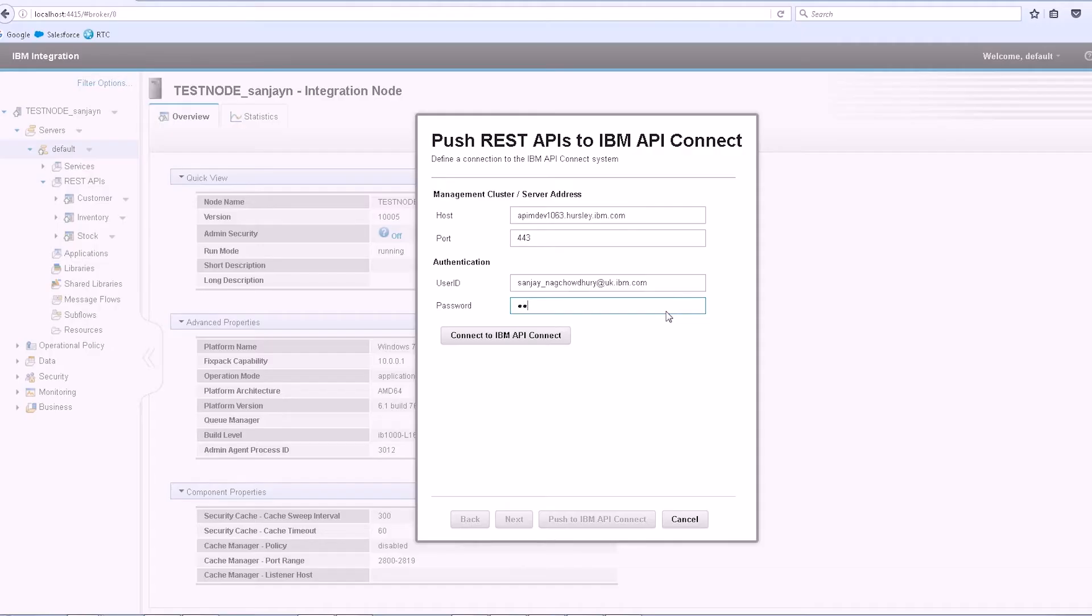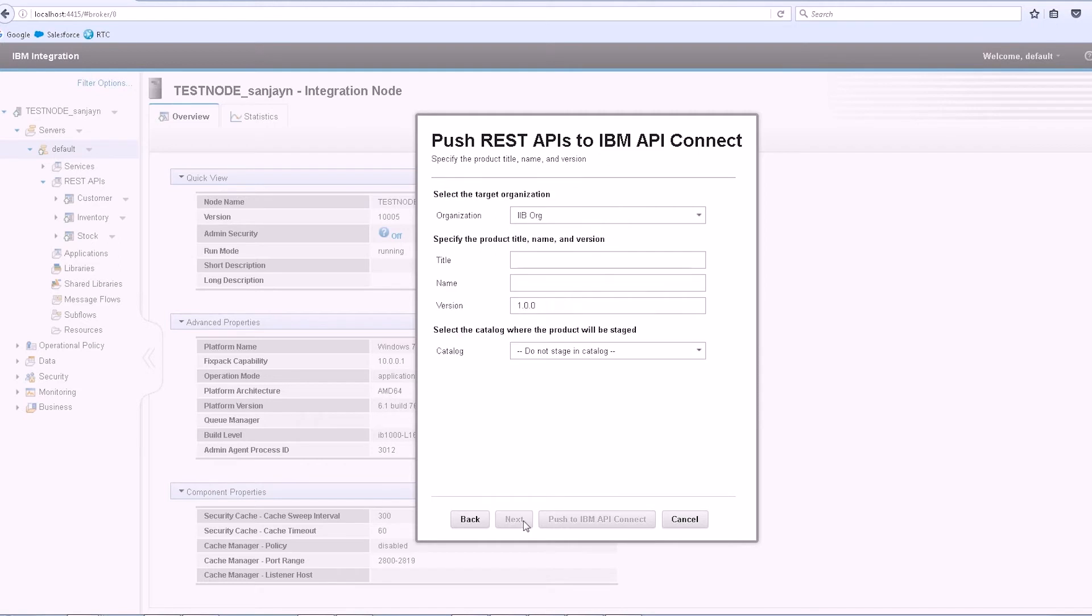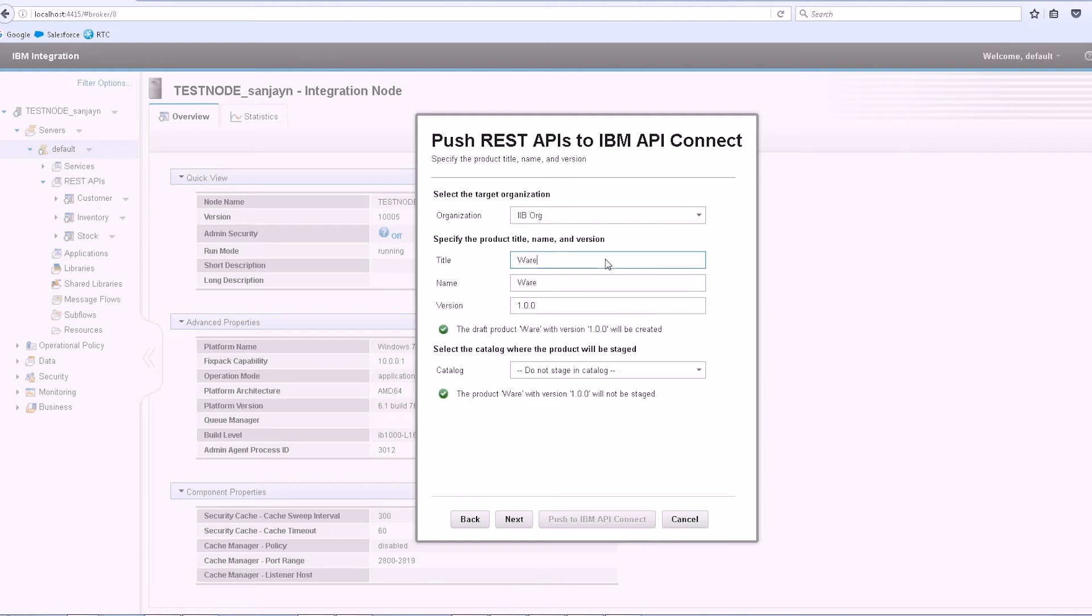If I select this option on my integration server, I am shown a window where I can enter the connection details for API Connect. After successfully connecting, I select the organization, product, and optionally the catalog where the product will be staged.